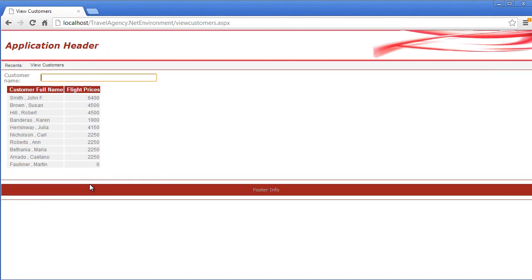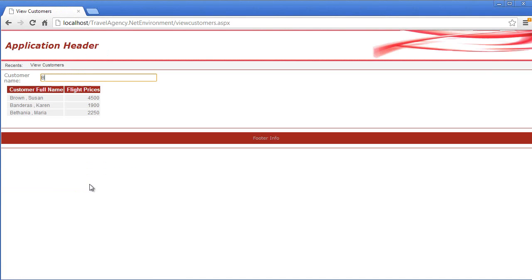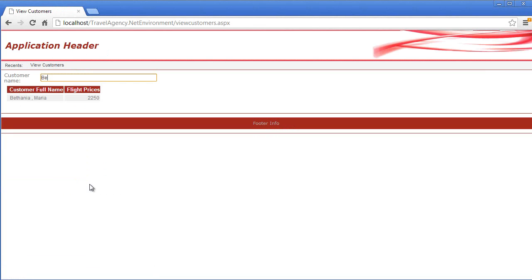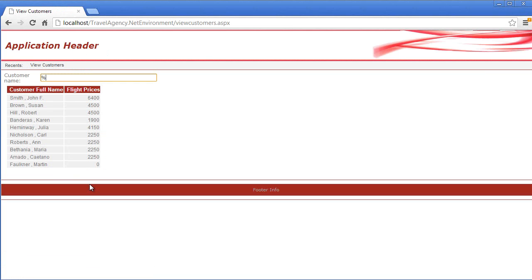Here we can see all the customers whose names begin with the letter B, followed by letter E, or that contain the letters SU somewhere.